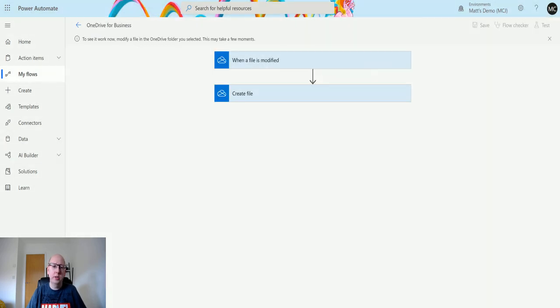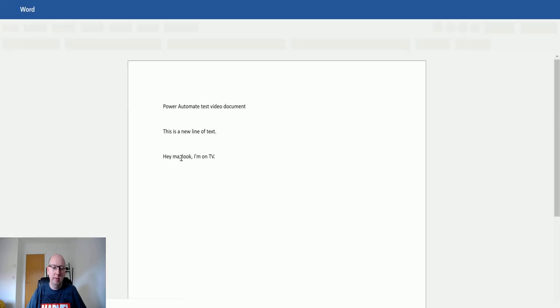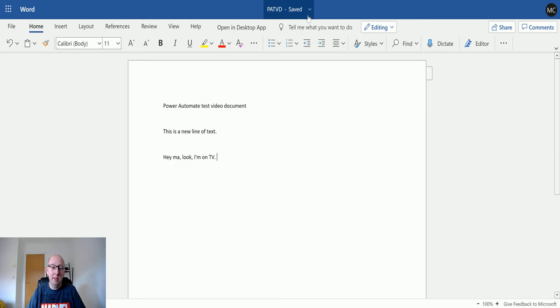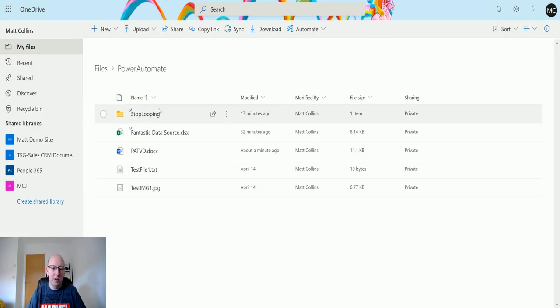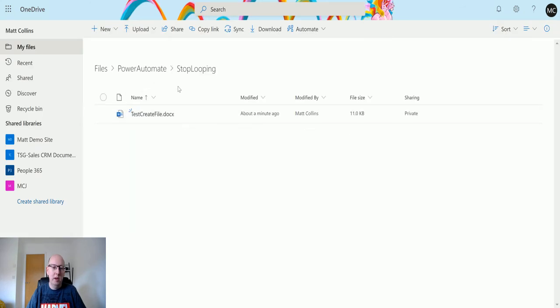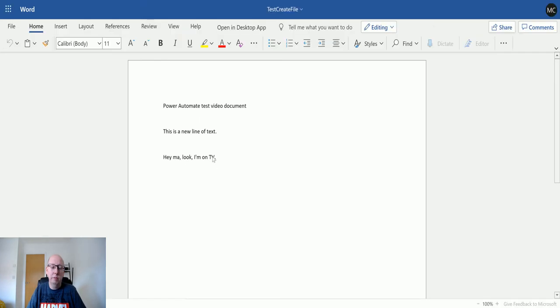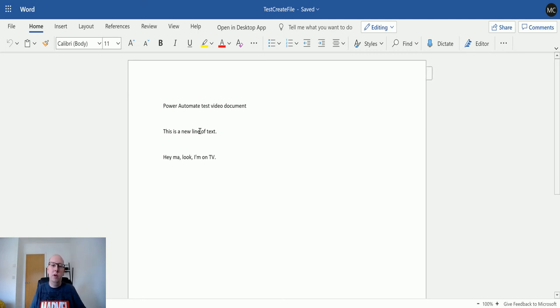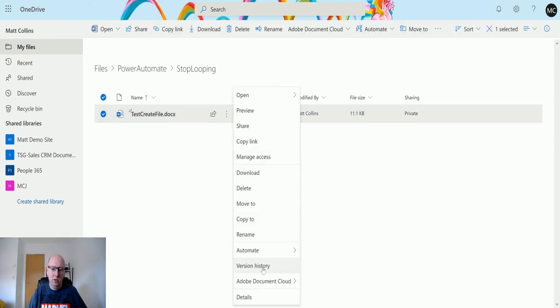If I go back and close this, then re-trigger this flow—click Test, perform the trigger action—if I just go into this file here and make any sort of change, I can see it's instantly saving. If I go back to the flow, we'll see it ran successfully. If I go back to OneDrive and into the Stop Looping folder, you'll notice it doesn't create another version, it's updated the same version of the file. You can see we have 'Hey look I'm on TV.'